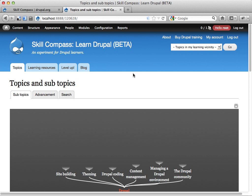It's a set of modules used for building sites for learning stuff. I'm using an example called skillcompass.org. This is a clone of that site.